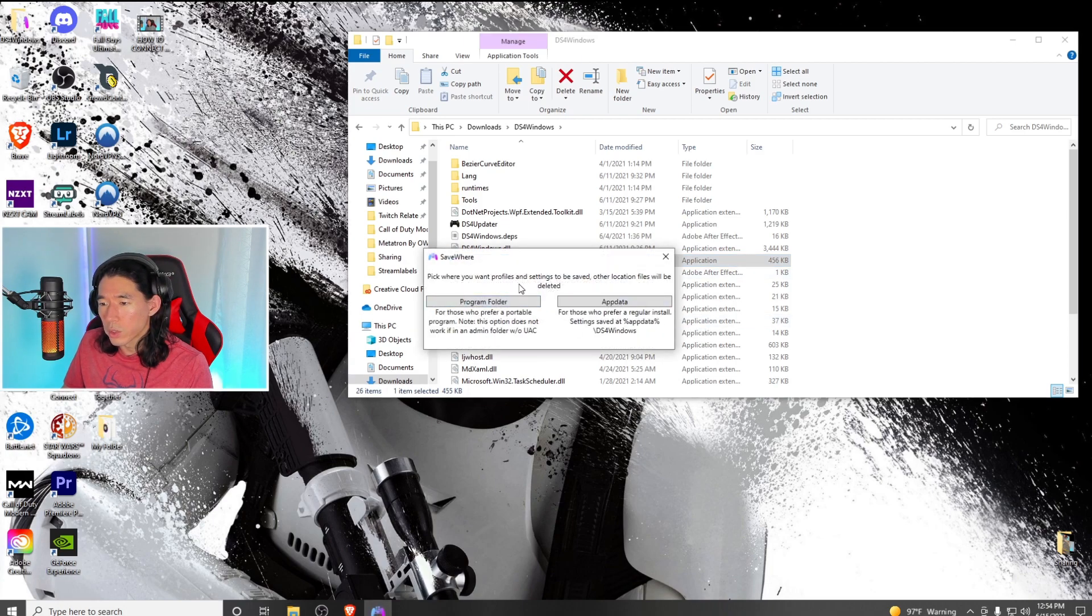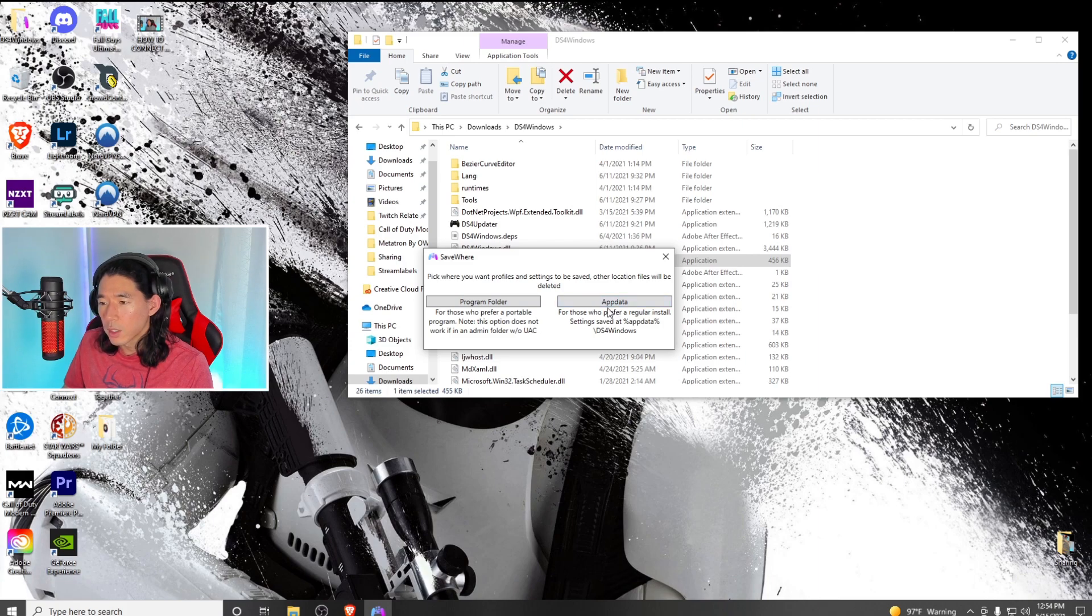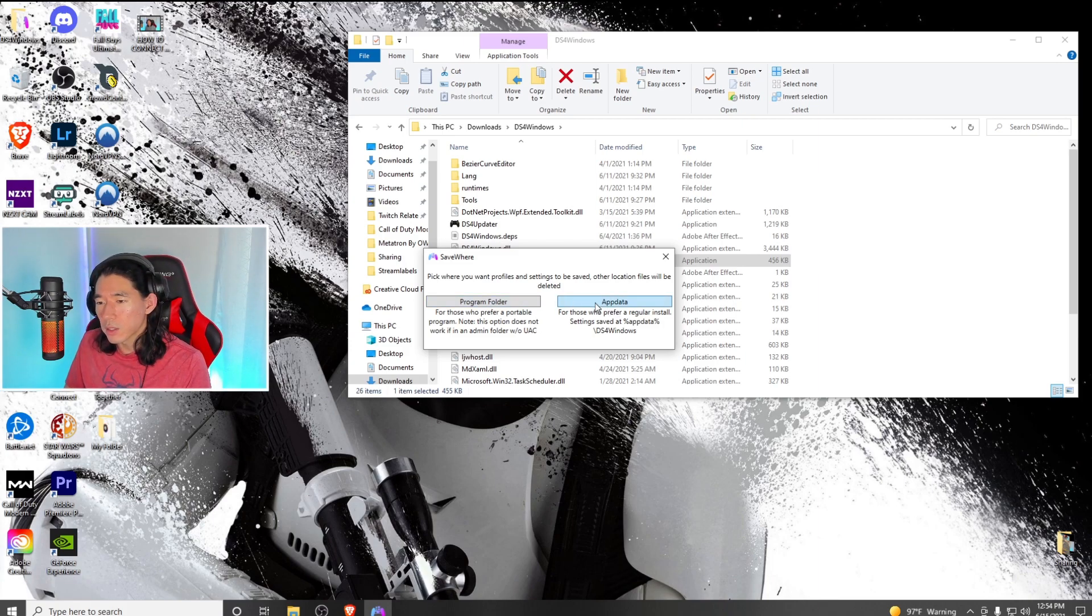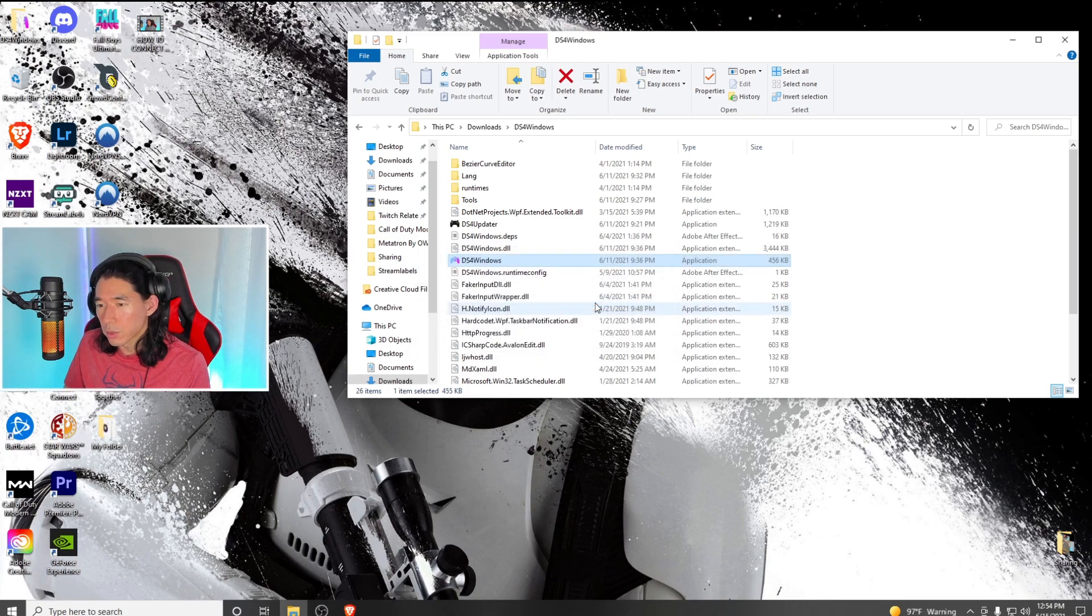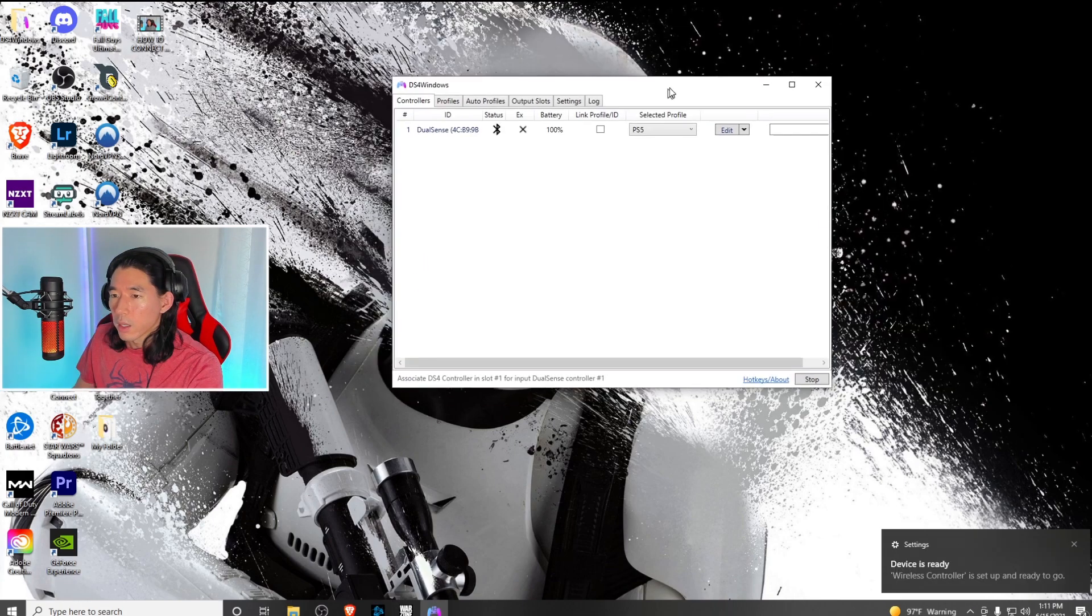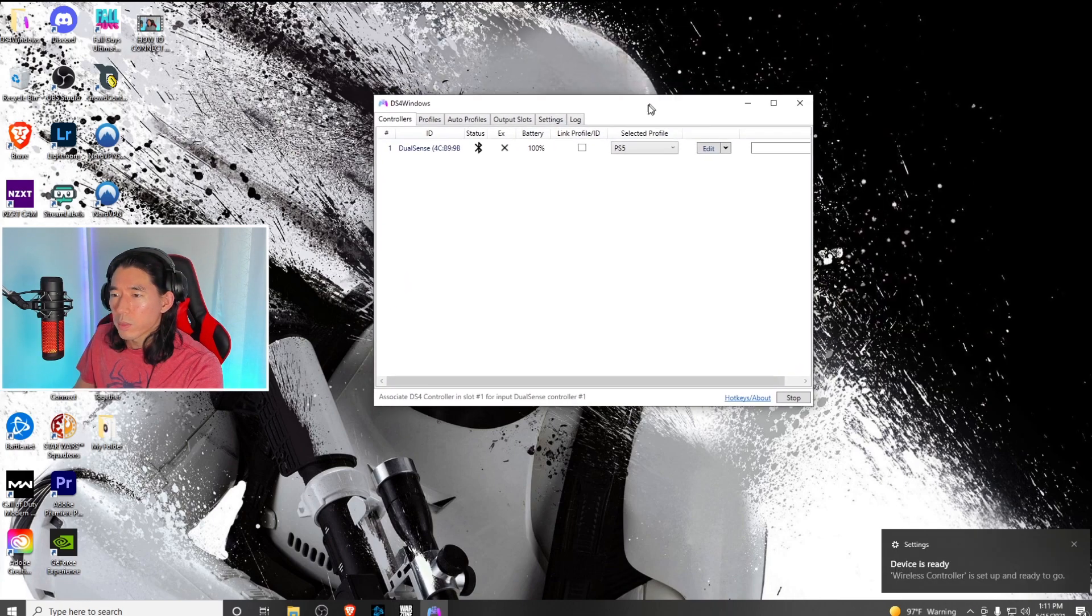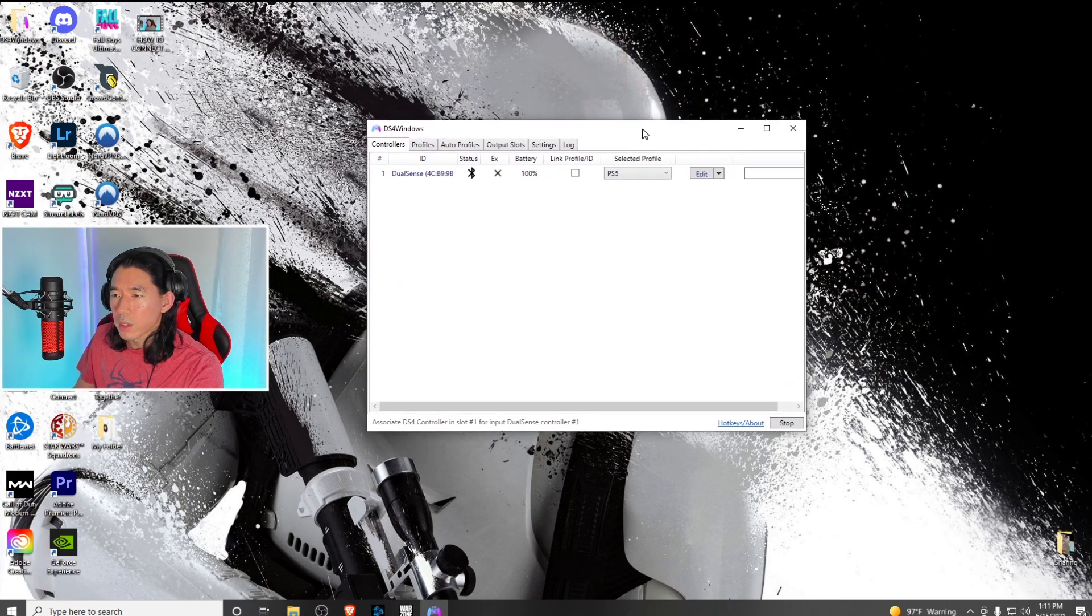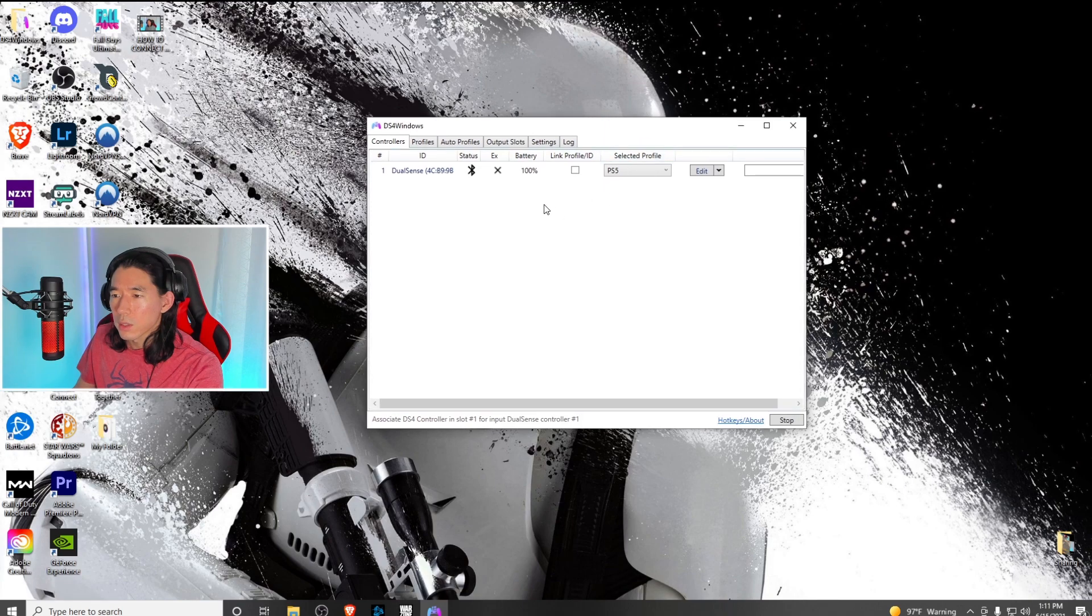It's going to ask whether you want to pick the program folder or app data. If you're not sure, click app data. It's going to install like a regular application and pop up with something like this.